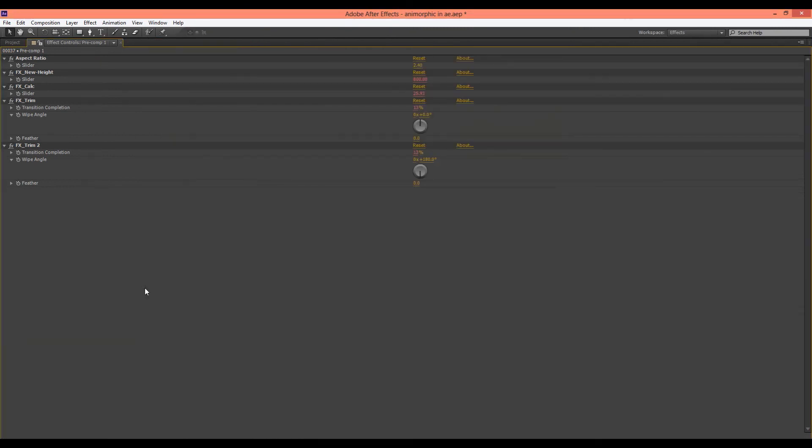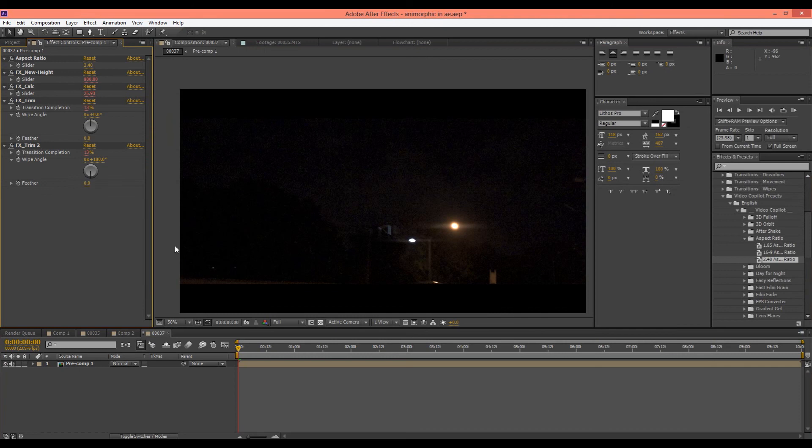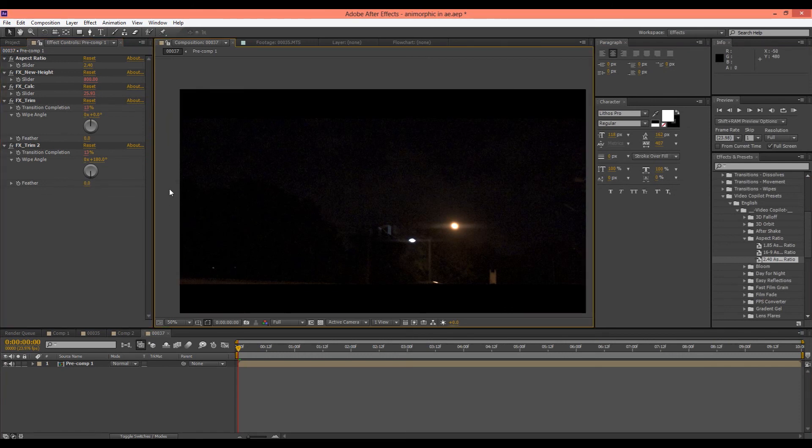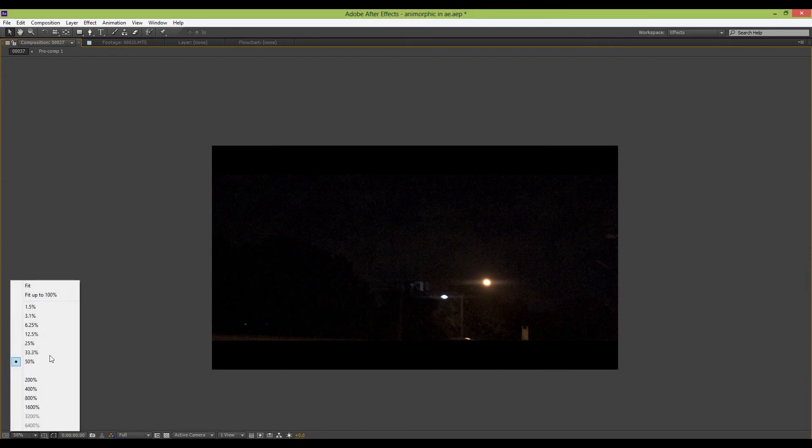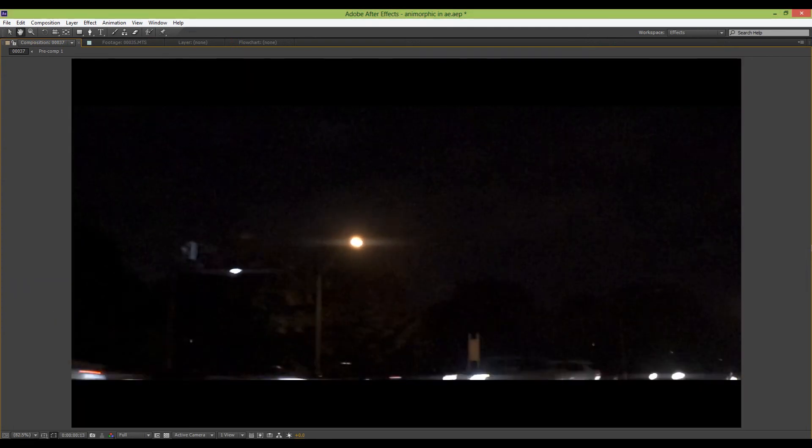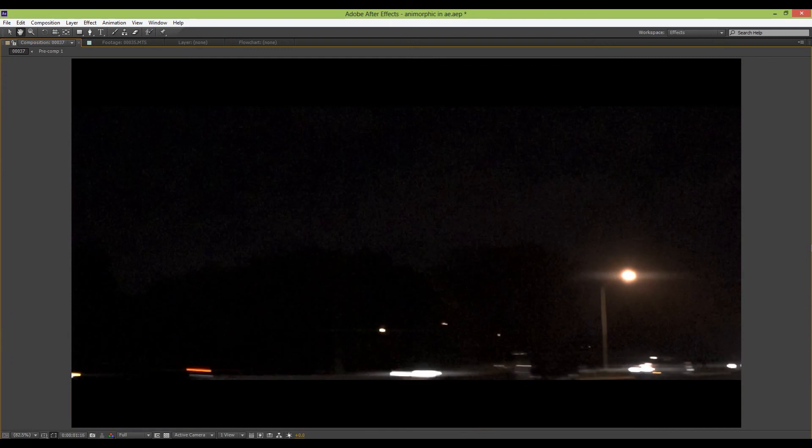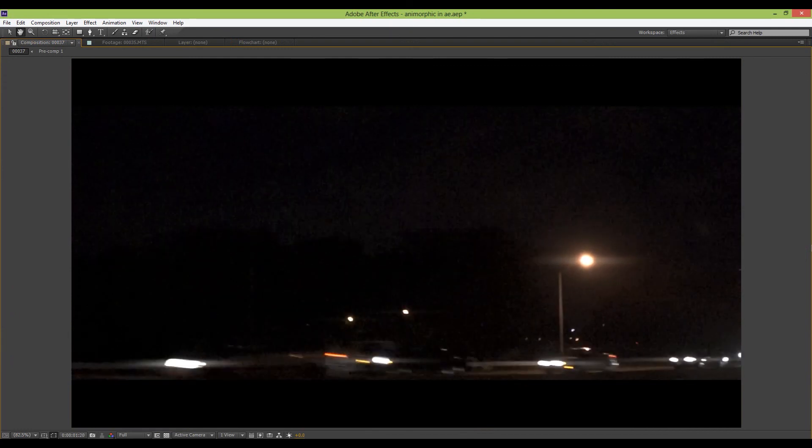And select your main thing. Press the tilde key. Make it full screen. I'm going to set it to fit. And you can watch that. Very professional looking.